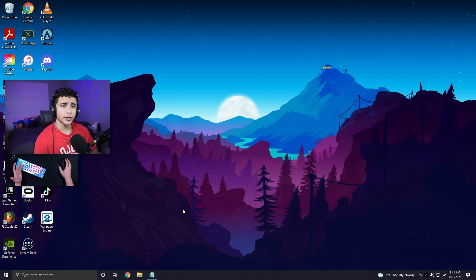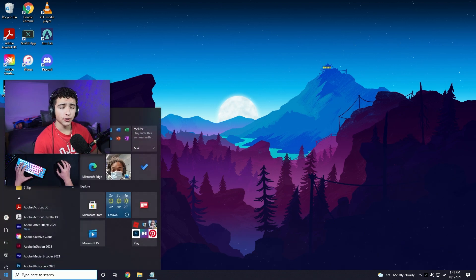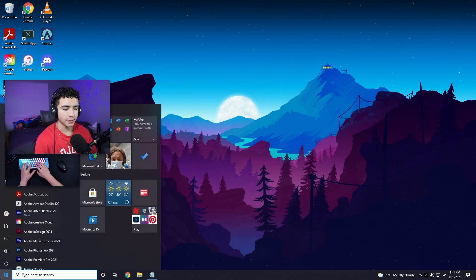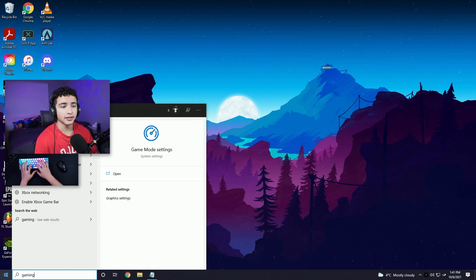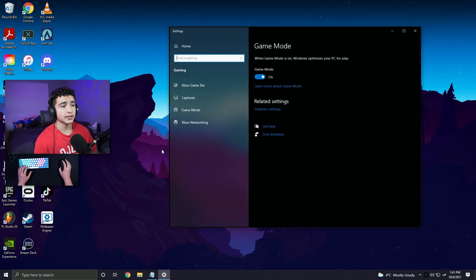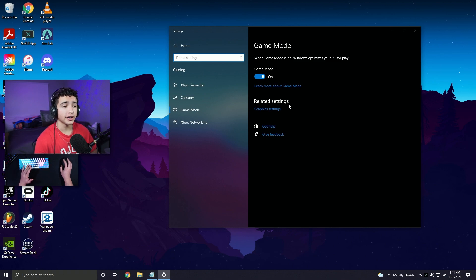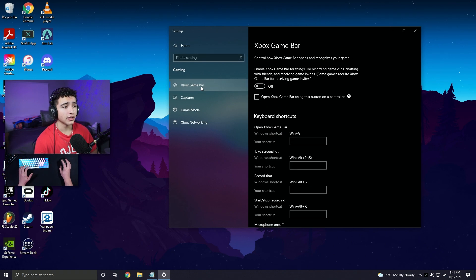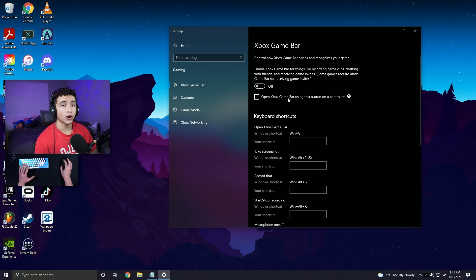Now let's go over some Windows tweaks. Go to your search bar and type in gaming. Click game mode settings. Make sure you have game mode on. Then click Xbox game bar. And make sure you have Xbox game bar off.